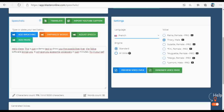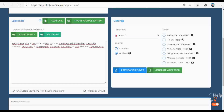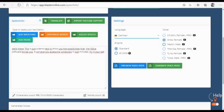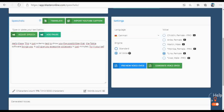Now let's hear some other languages. Hello, my name is Thierry. I am a native language speaker. Hello, my name is Fini. I am a native language speaker. Hello, my name is Lina. I am a native language speaker.